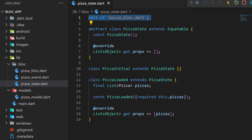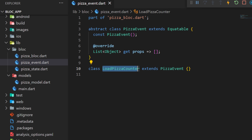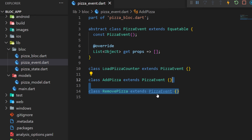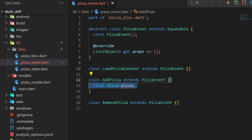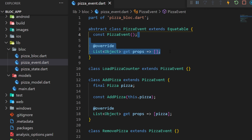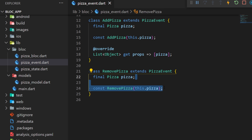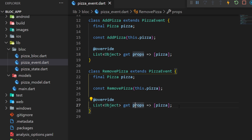We can now quick fix and import the pizza model — the import is available in the pizza bloc file. For the pizza_event.dart file we will create three events: the first one is LoadPizzaCounter, the second one is AddPizza, and the third one is RemovePizza. They all extend PizzaEvent. For AddPizza we will create a final pizza with a constructor and add the override get props from the equatable package. RemovePizza will be just the same — we have the pizza and the constructor with the override get props.